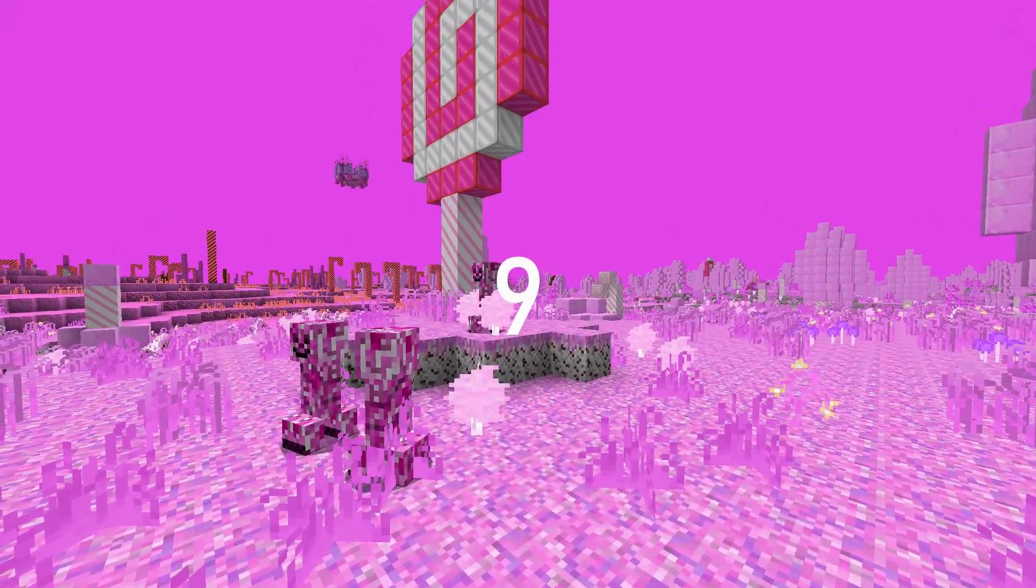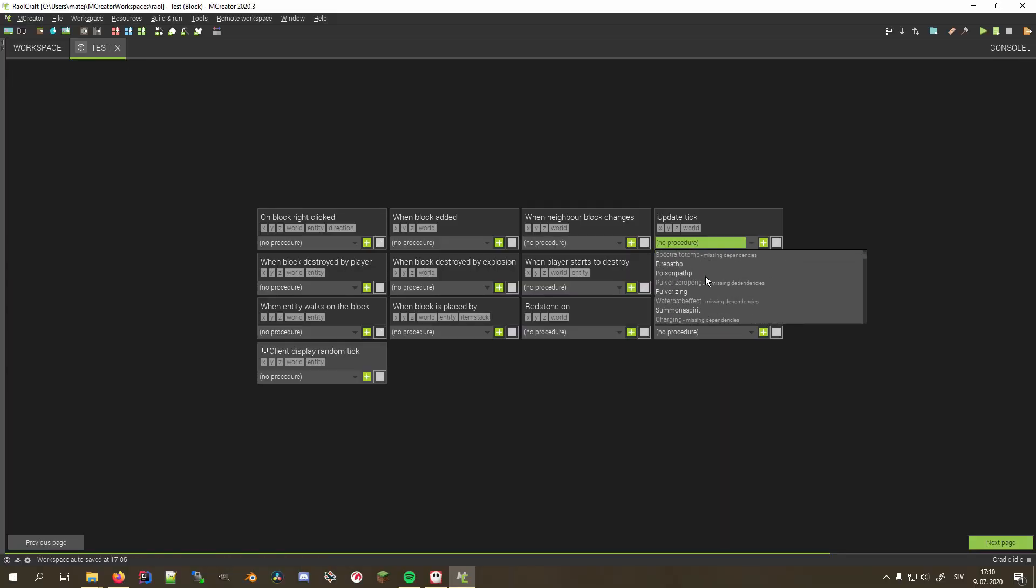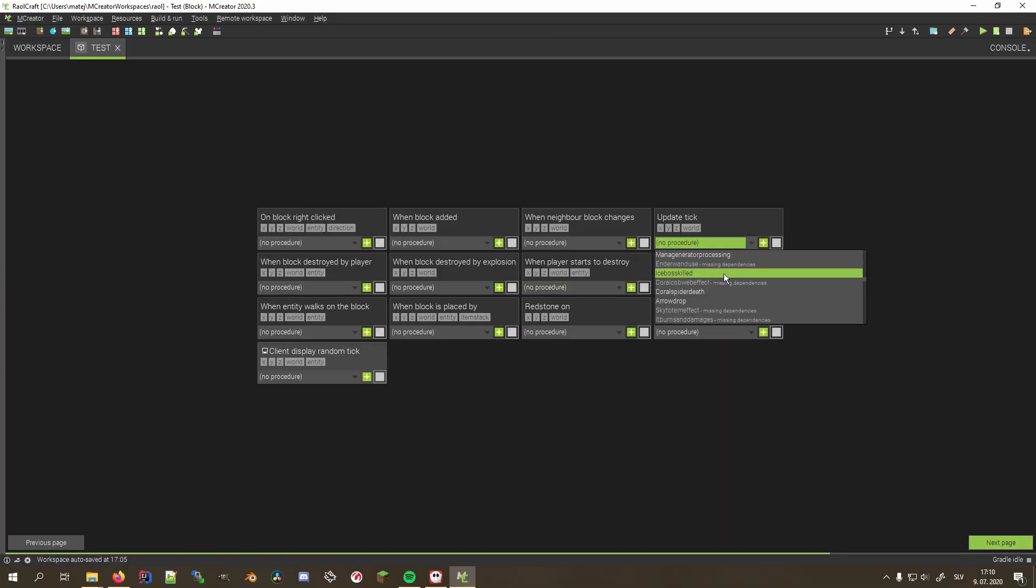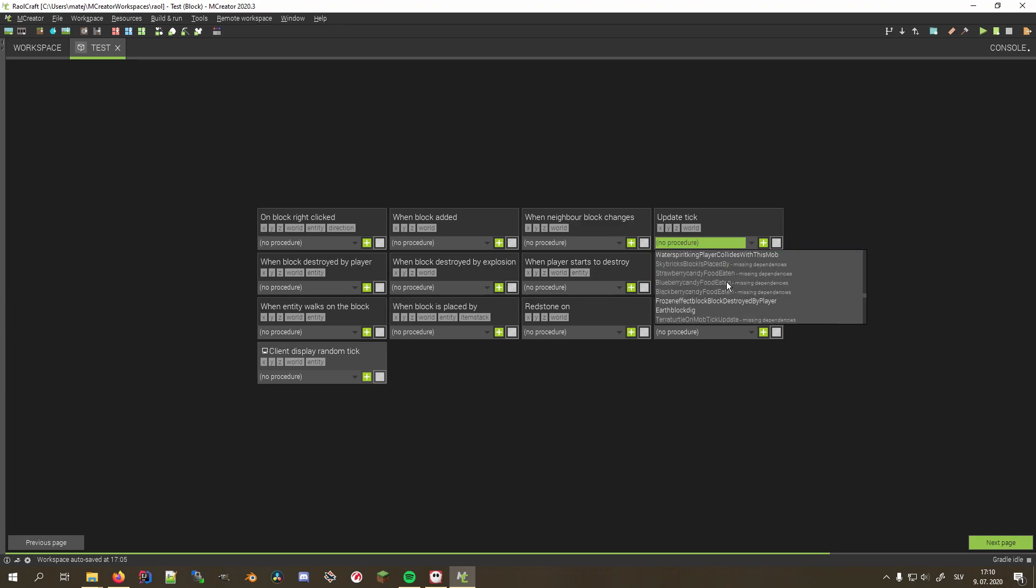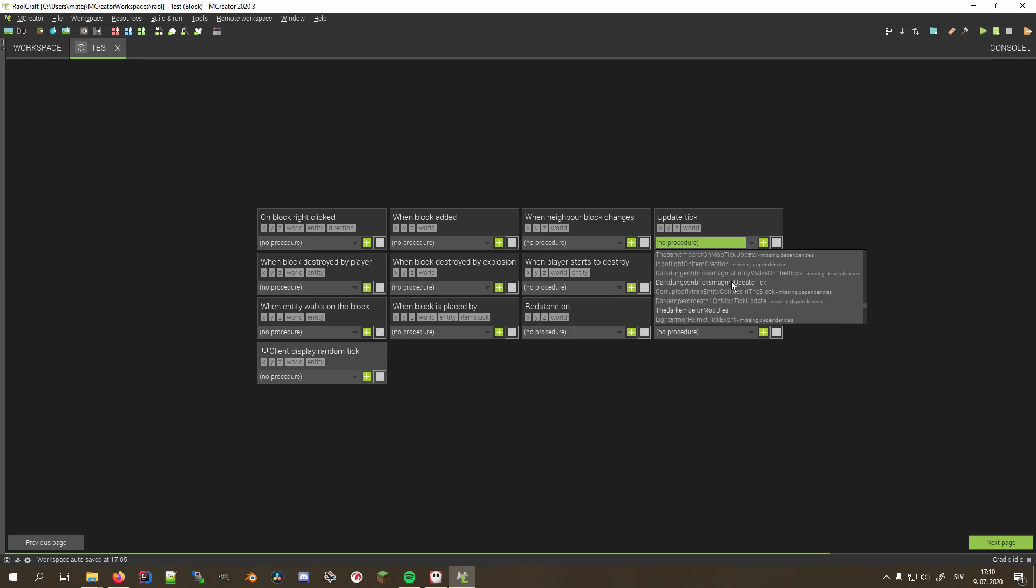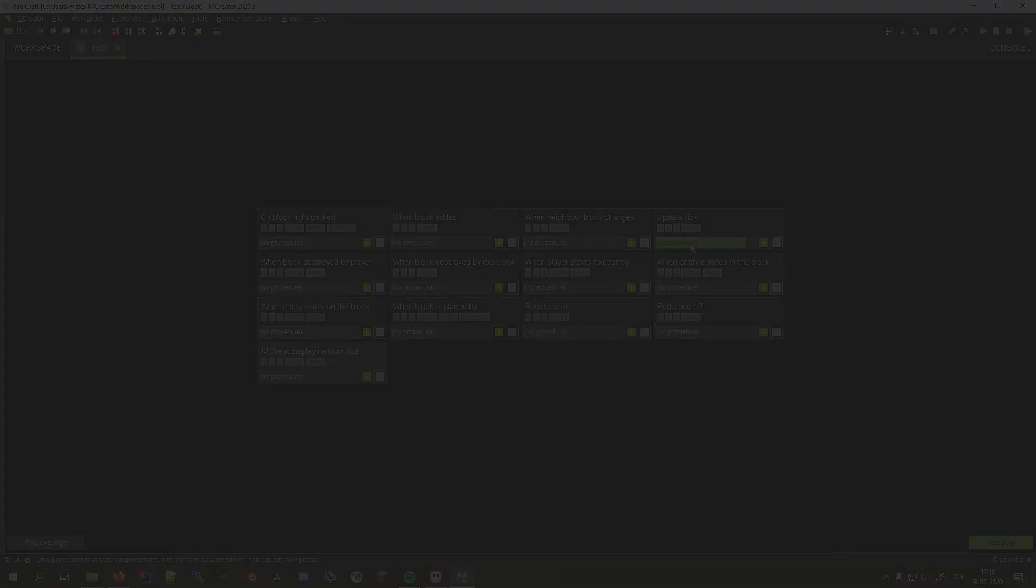Moving on to number 9. Do you ever find yourself searching through tons of procedures, trying to find the one you just created to select it, but are having a hard time because the list is so long that you can't even see the scroll bar? I sure have. And here is a feature that will help you save so much time.